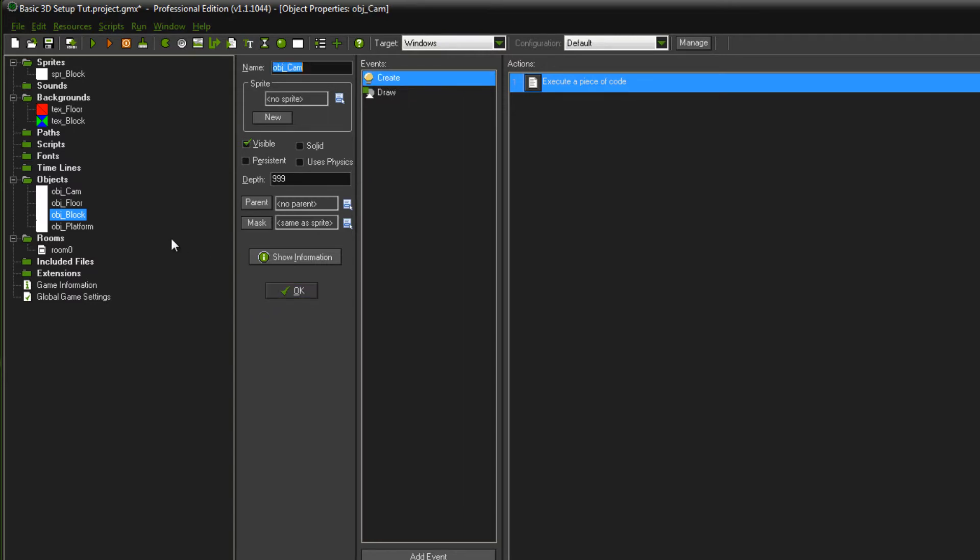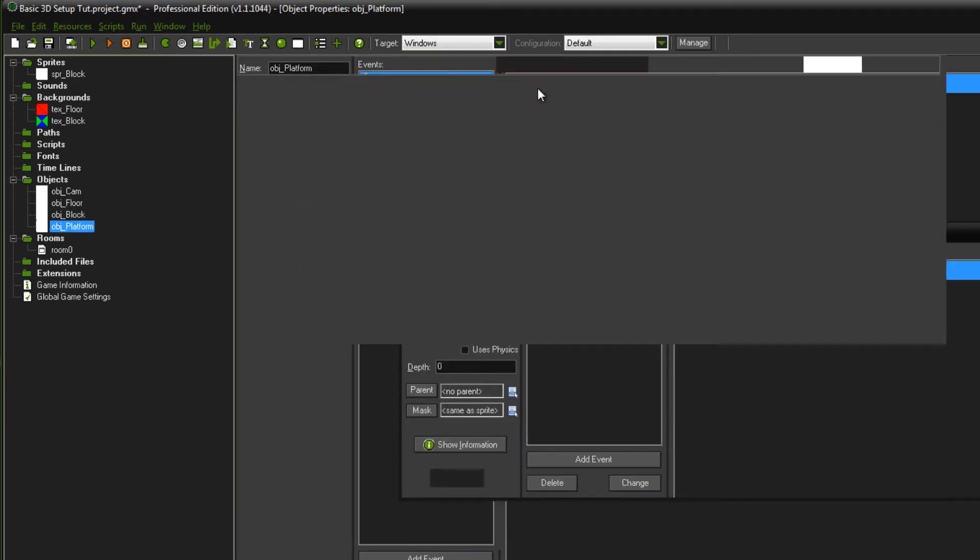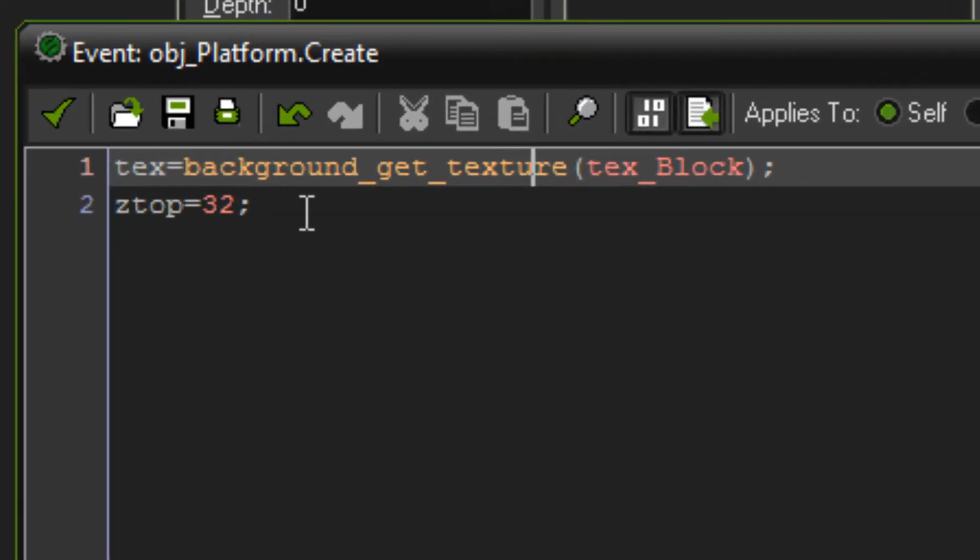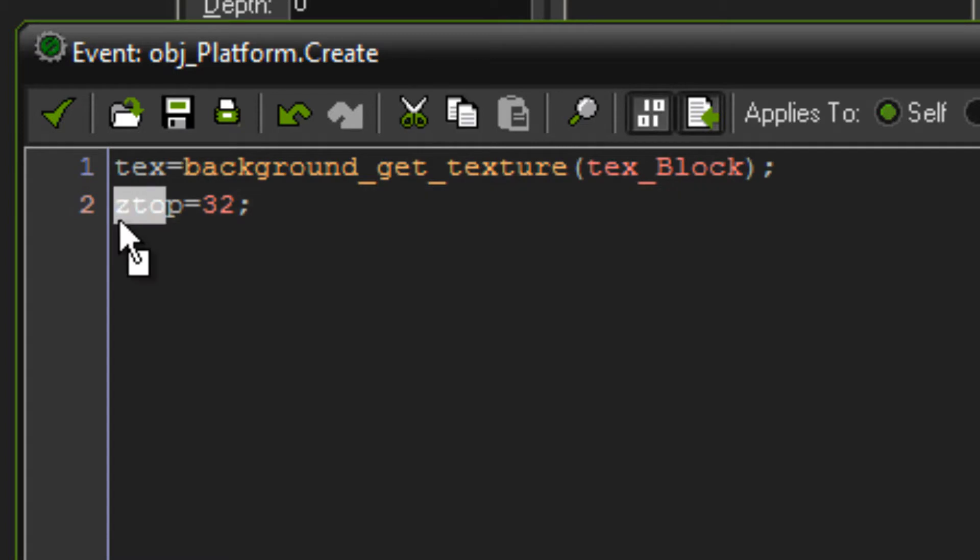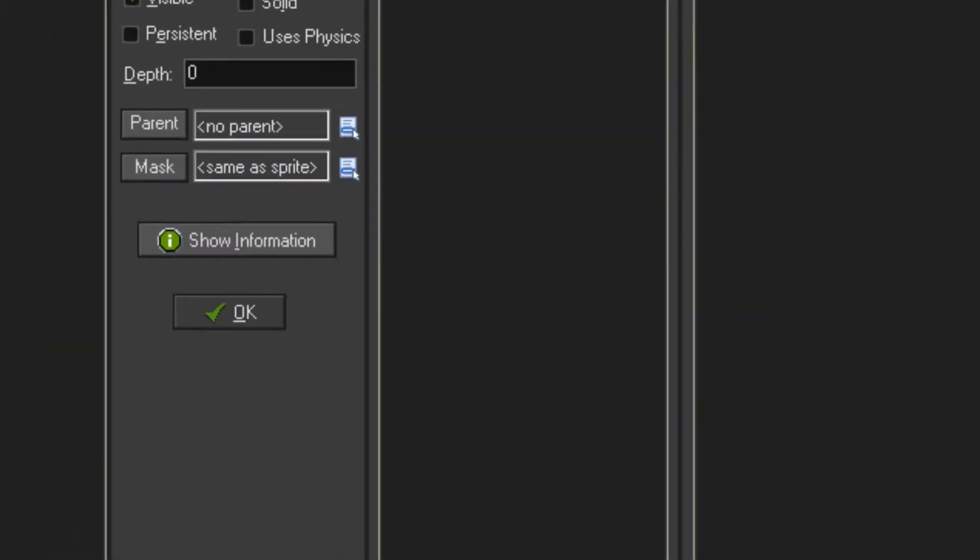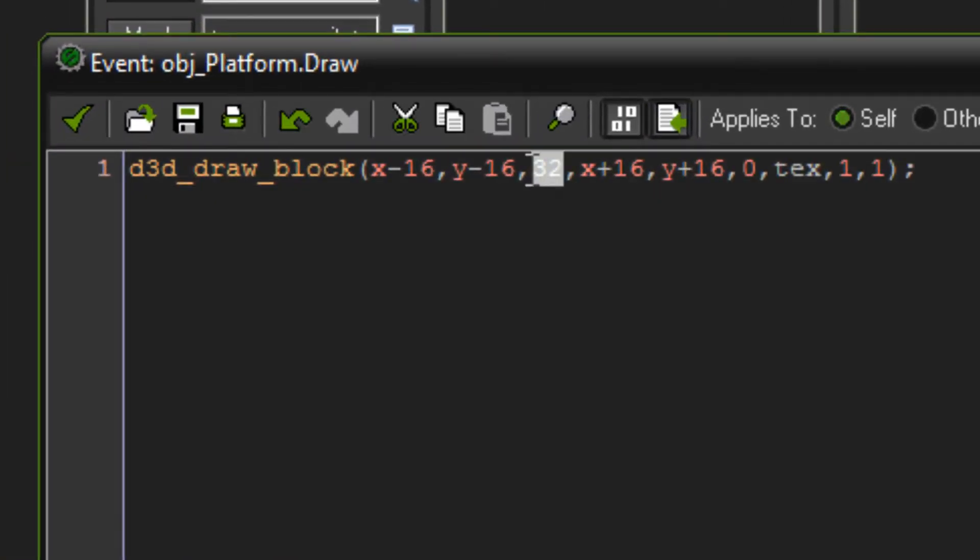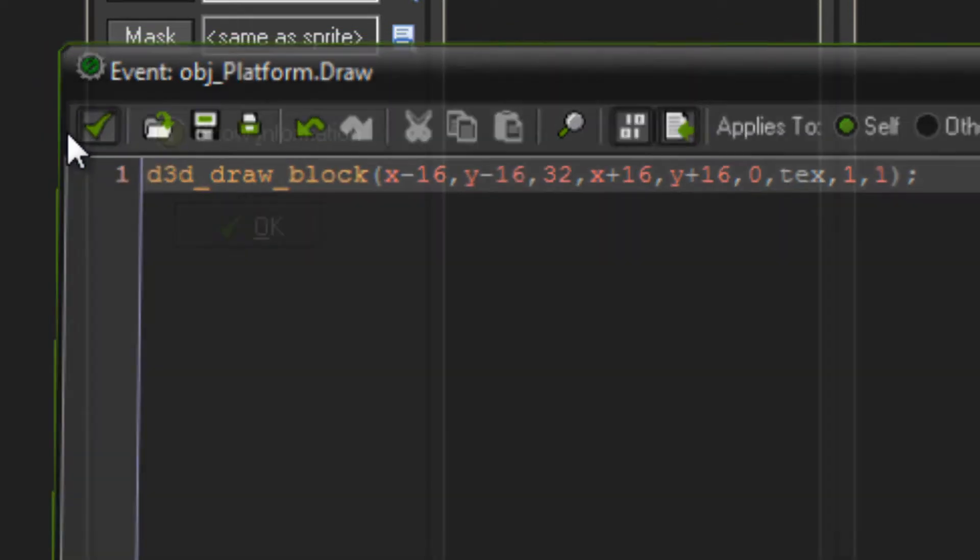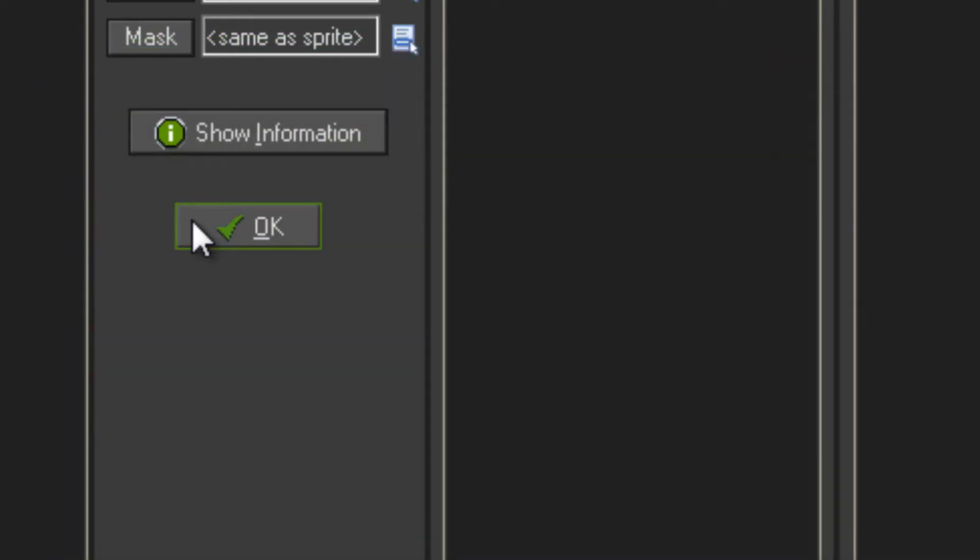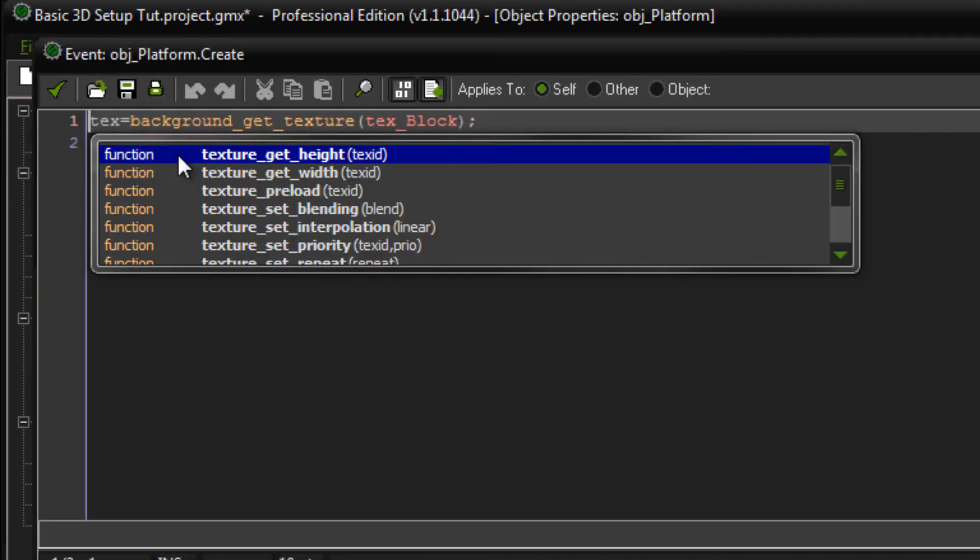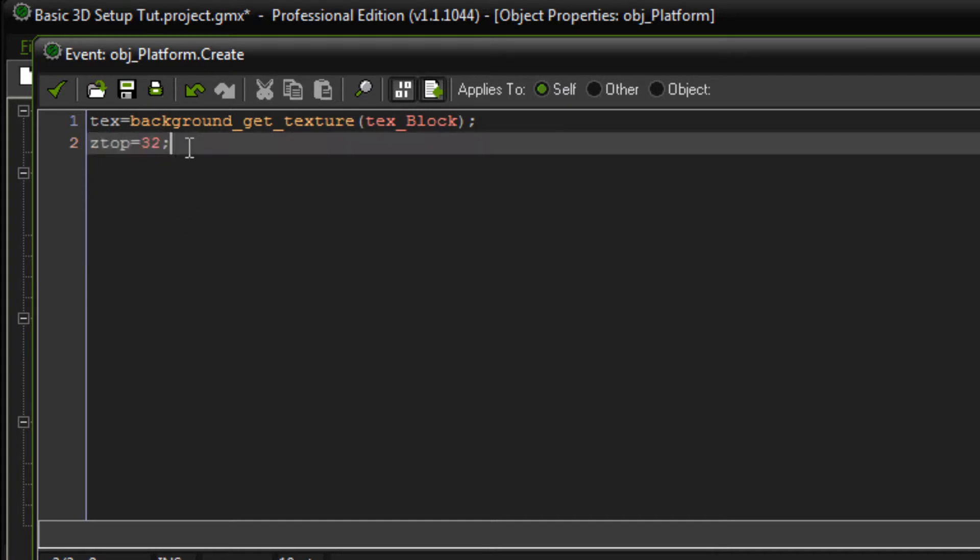Alright, and then I've got a new object called object platform in here. And that's an exact duplicate of the object block, except I took away all the movement and I just left in the bit where it draws the model and added in this variable called ztop and set that to 32 because the model is 32 pixels high as seen in the draw event here. So that's pretty much all just from the previous tutorial, except as I said before this ztop variable just there. Make sure you add that otherwise this will not work.